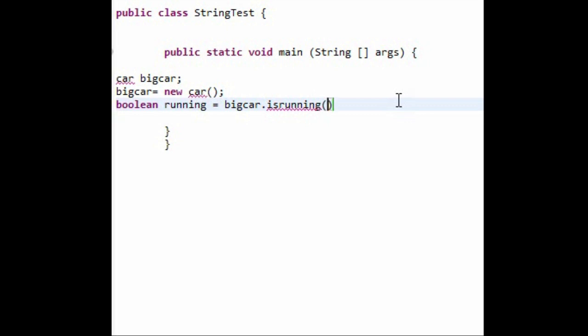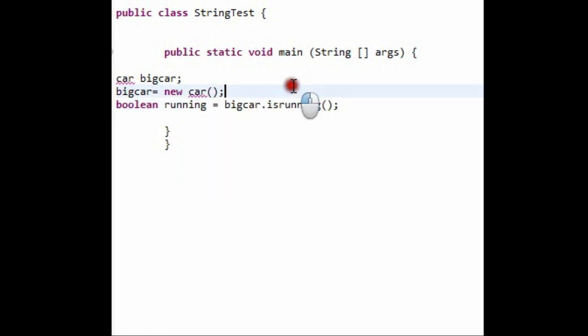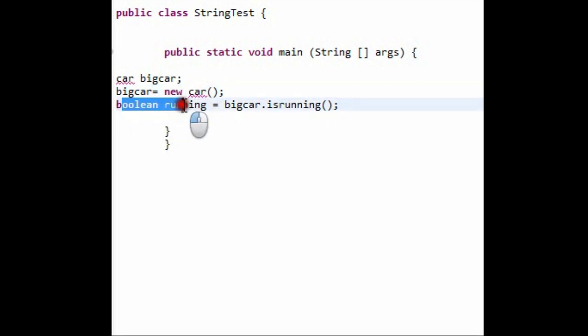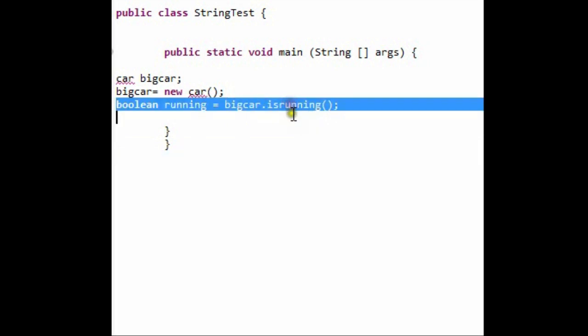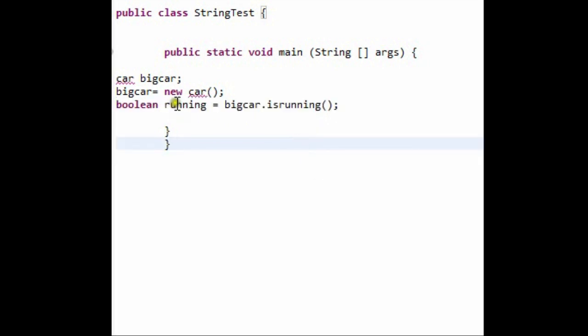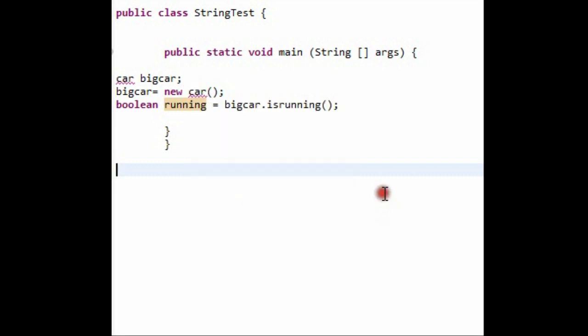So what we've done here is basically because we've made an instance of our class called car, now this bigcar also has a method called isrunning. So here on this boolean running, what we're doing is we're setting the value of isrunning to running. Every time you make an instance of a class, you need to remember that all the methods of that class are also transferred to this new object that you've declared and initialized.